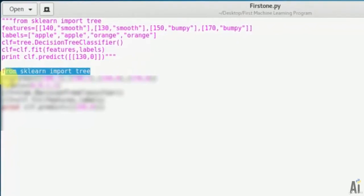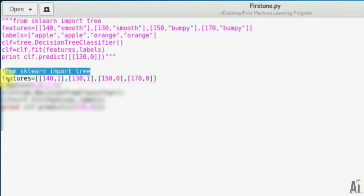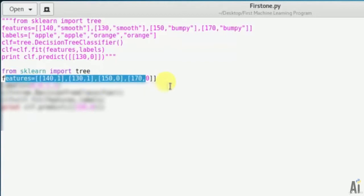First we are importing from sklearn import tree. Scikit-learn is a collection of Python modules relevant to machine learning and statistical learning and data mining, so we have imported it.